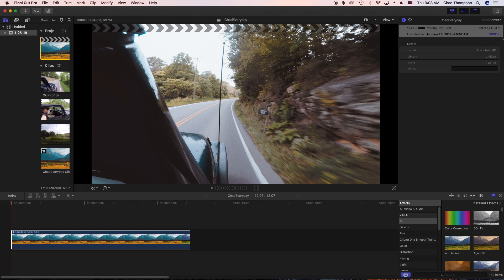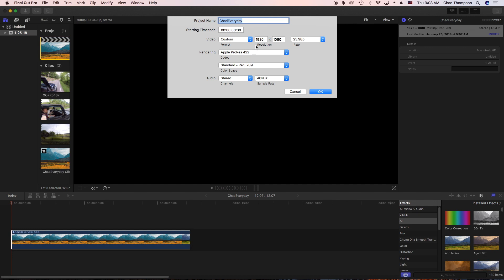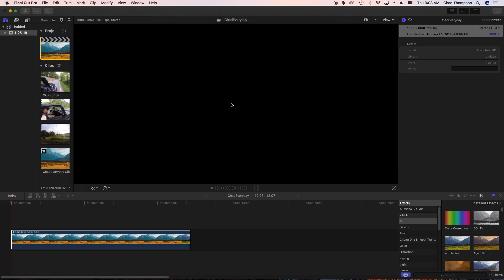Then over here where it says modify, we want to change this aspect ratio. So right now it's 1920 by 1080 at 23.9 frames per second. In the video format section, what you want to do is hit custom. Now you want to change your custom resolution to 1080 by 1350 and you can actually leave the 23.9 the same, so go ahead and click OK.